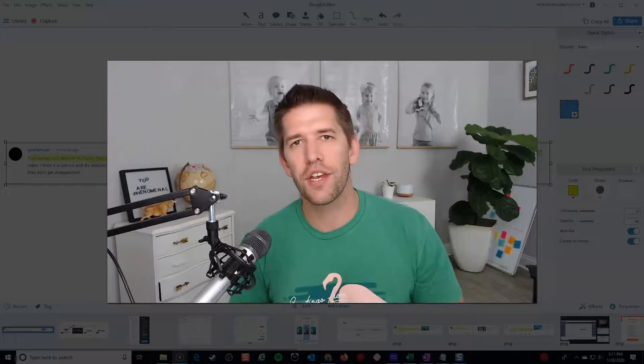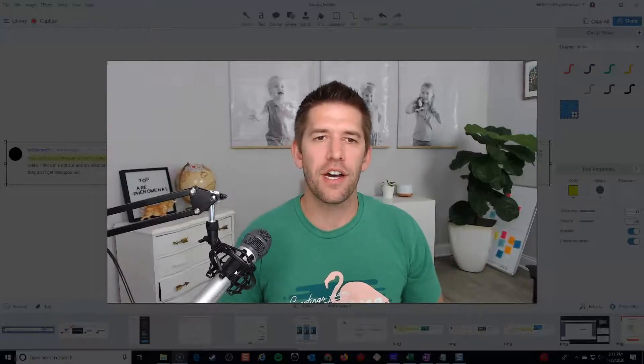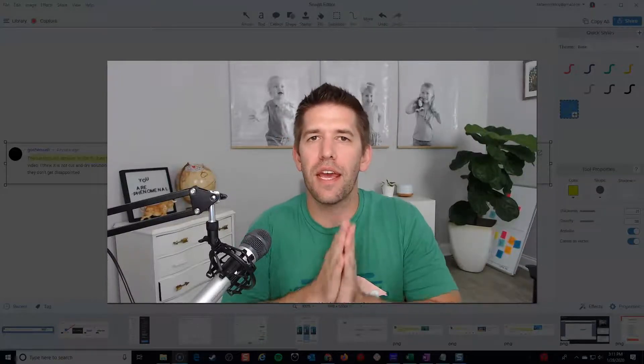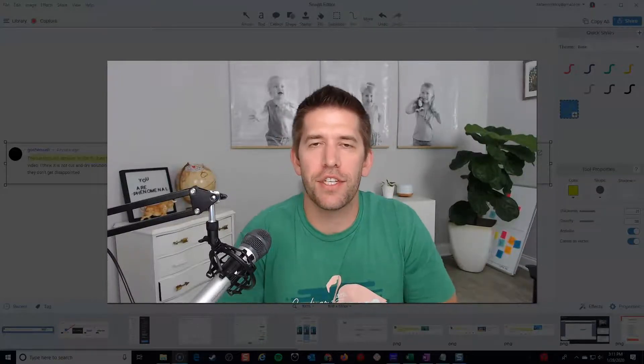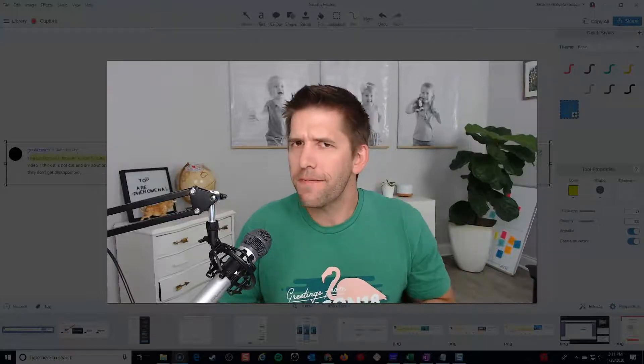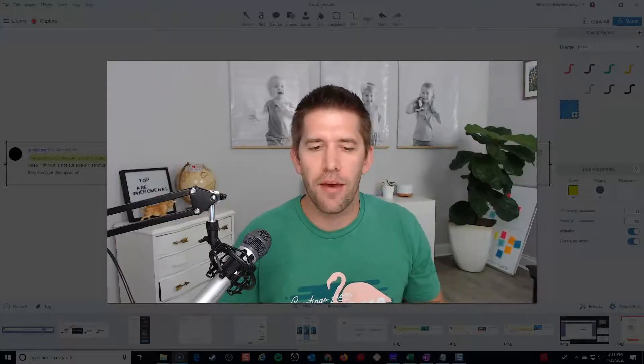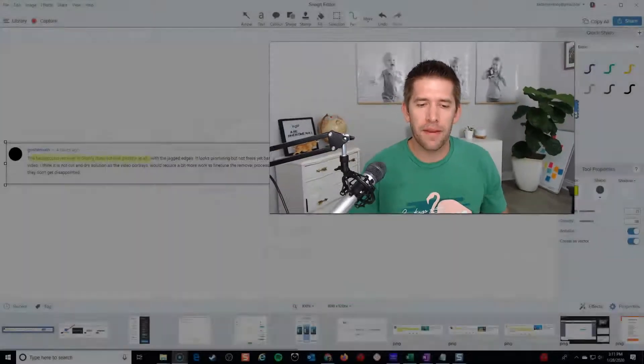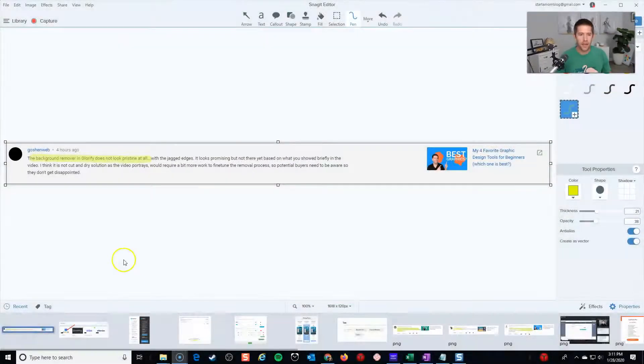What is going on YouTube? John here from IncomeMesh.com. I received a comment on my channel the other day from somebody who wasn't very happy about a recent video I made about Glorify.